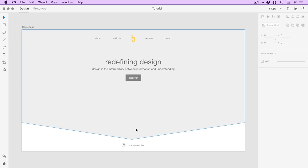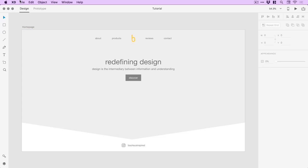Our page is coming together really nicely. Next I'm going to start adding some of the creative — working on the fonts a bit more, introducing some color and our background image. I'll go to File > Import.